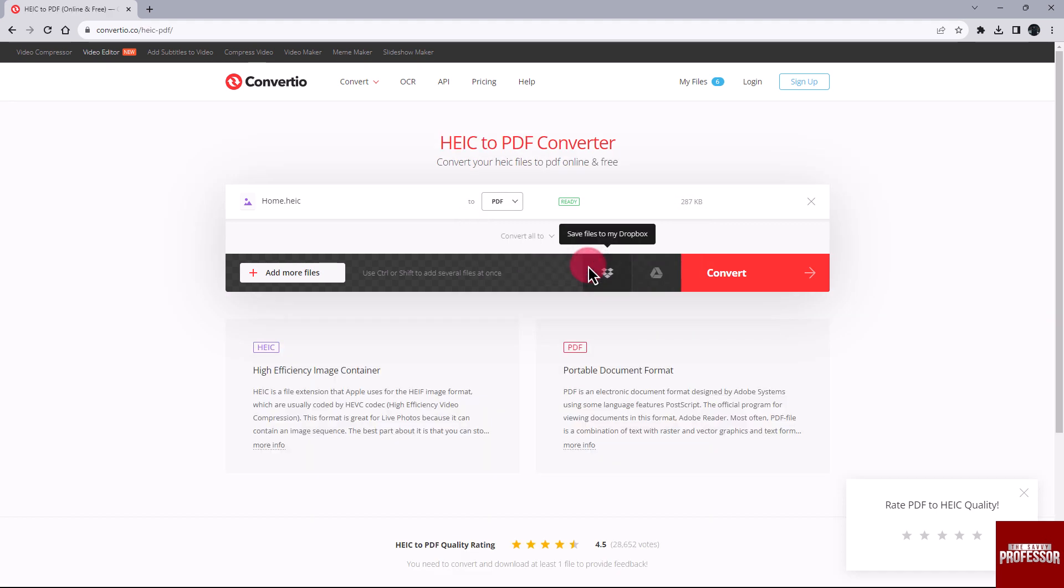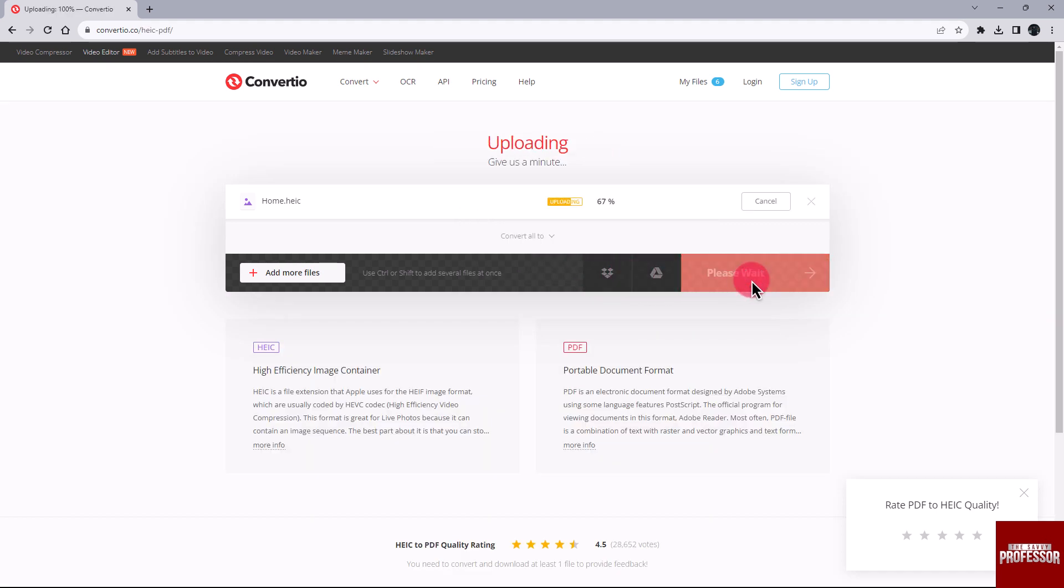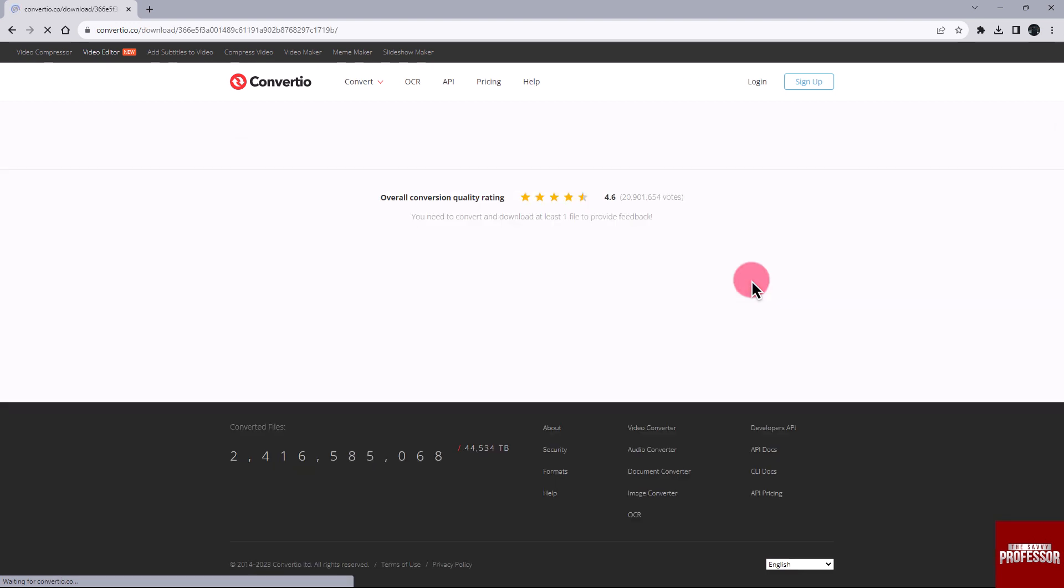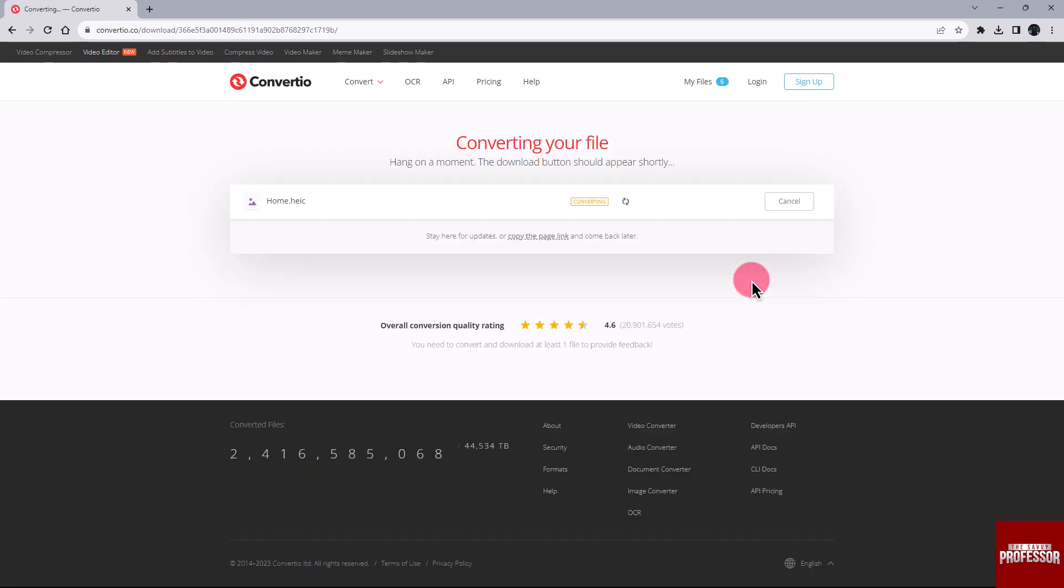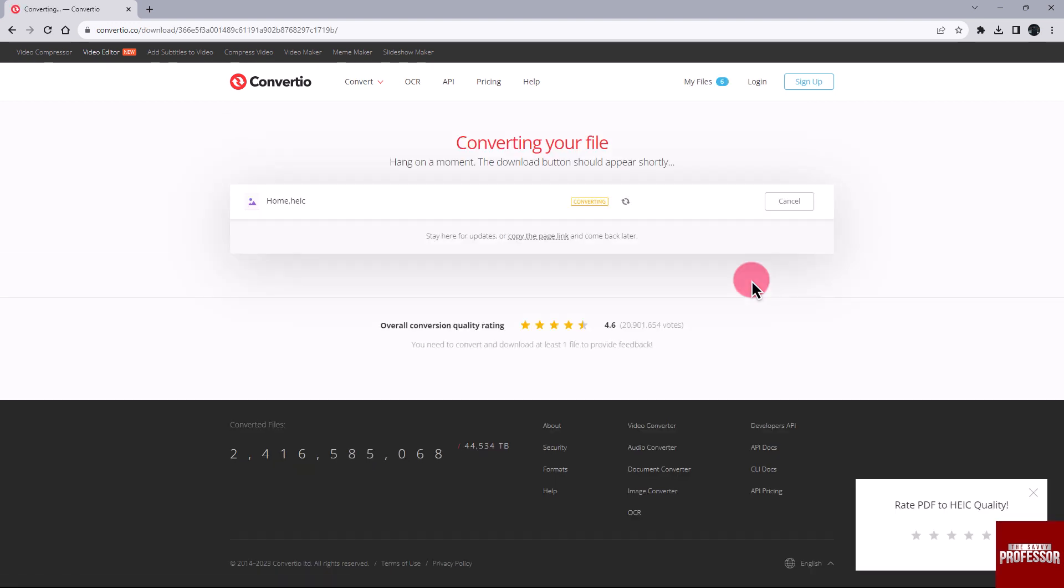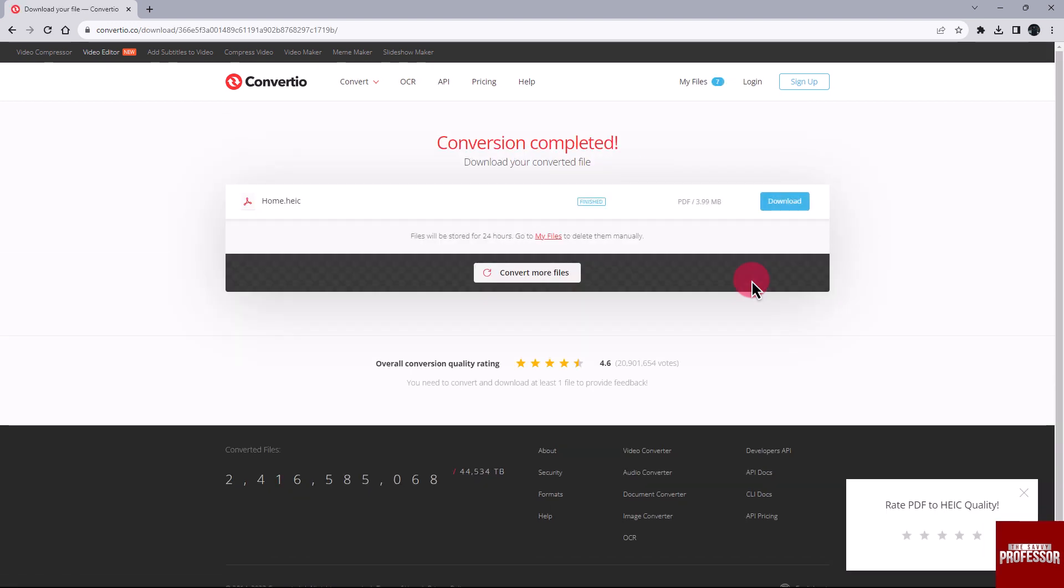With the PDF format selected, click the Convert button to initiate the conversion process. Once the conversion process is completed, you can download the PDF file by clicking the Download button.